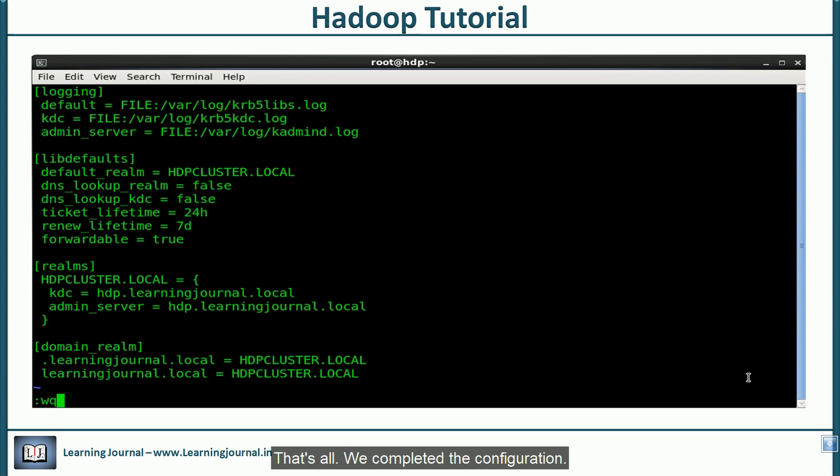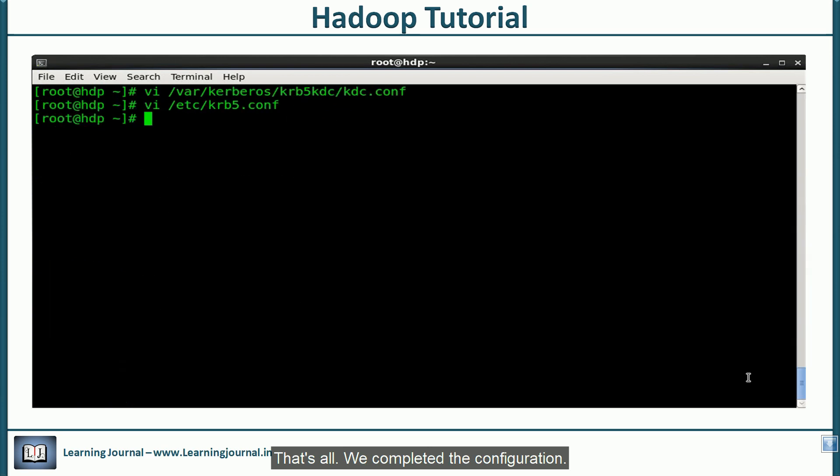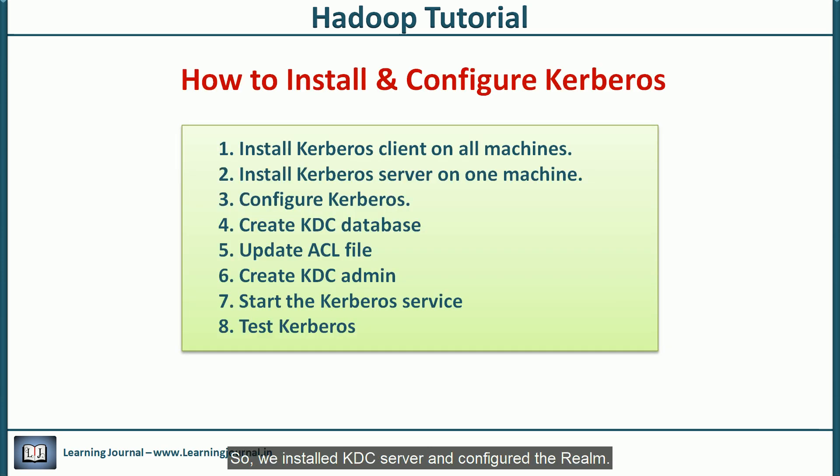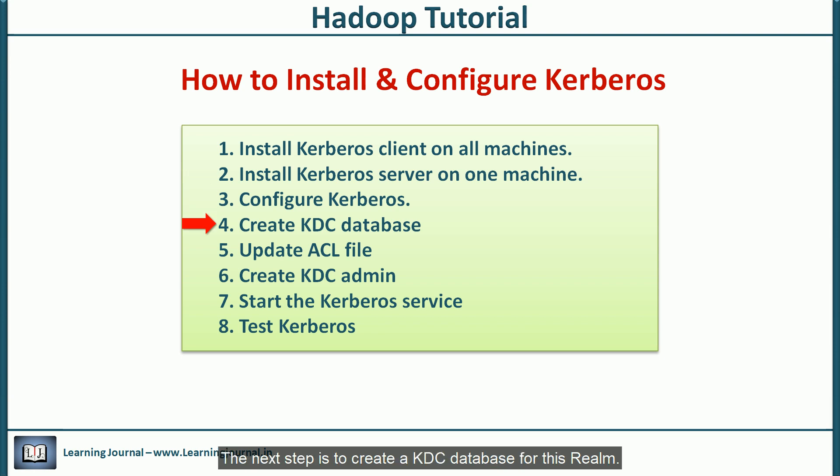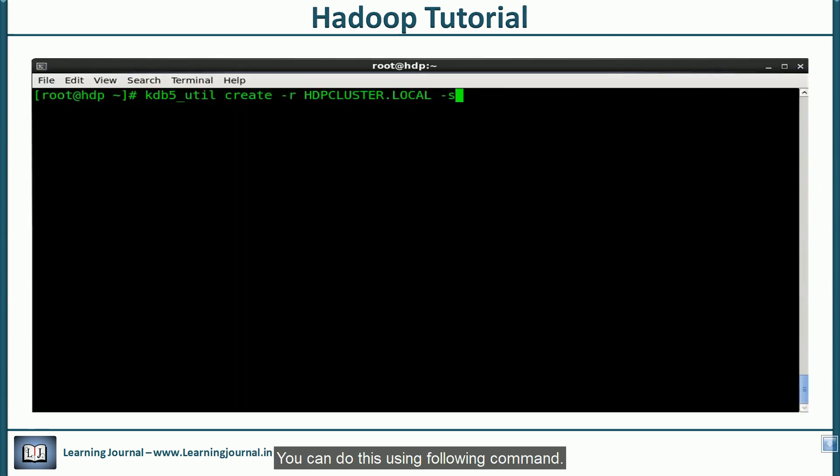That's all. We completed the configuration. We installed kdc server and configured the realm. The next step is to create a kdc database for this realm. You can do this using following command.